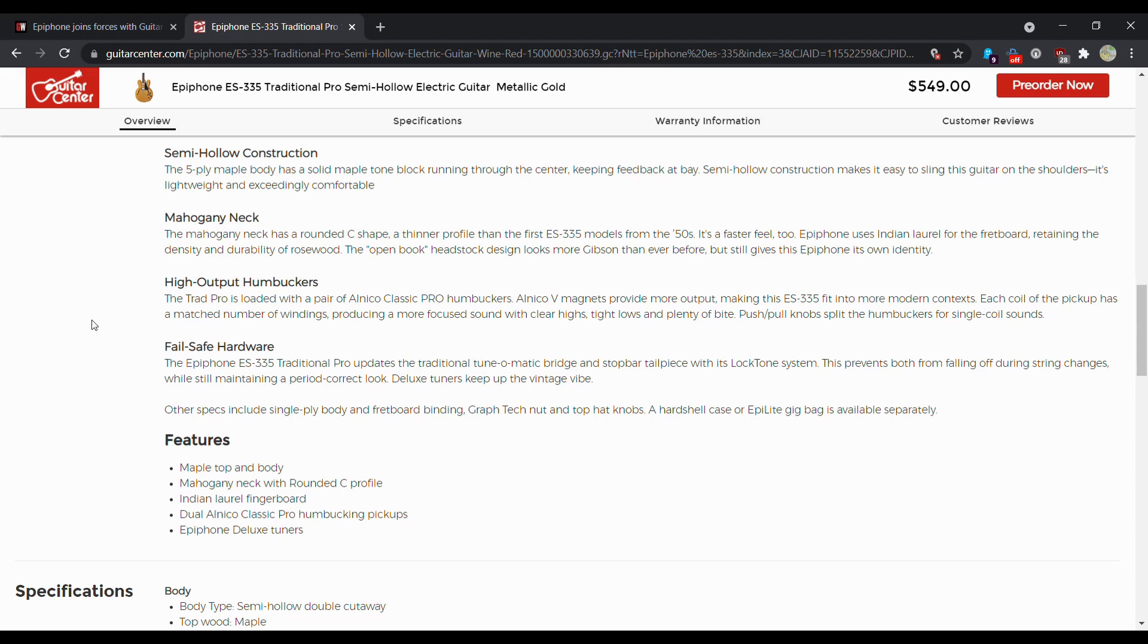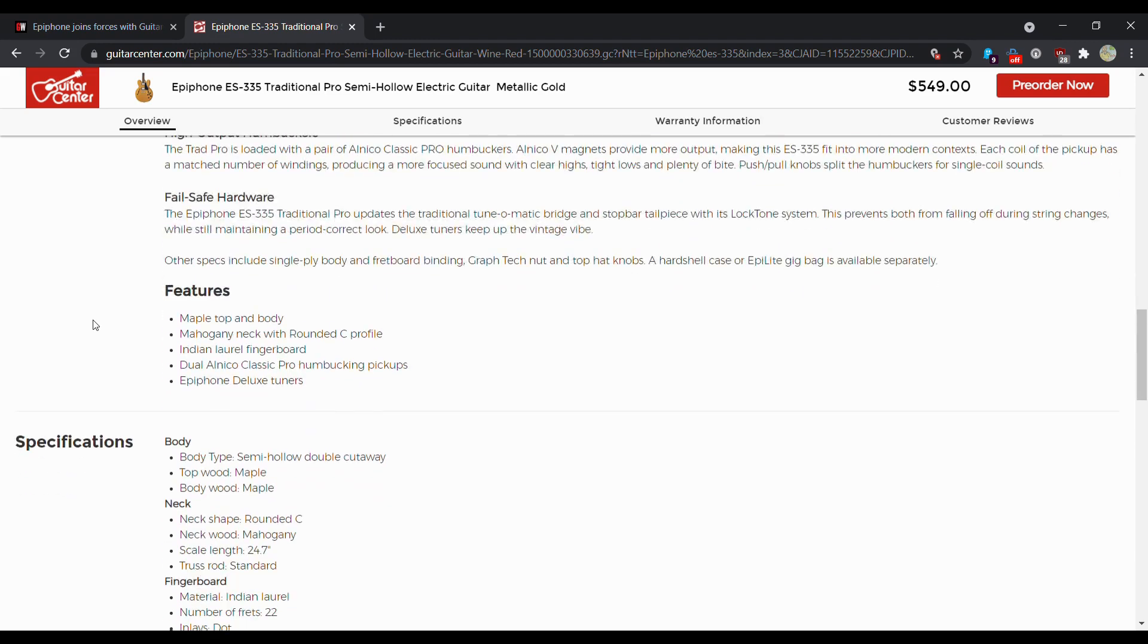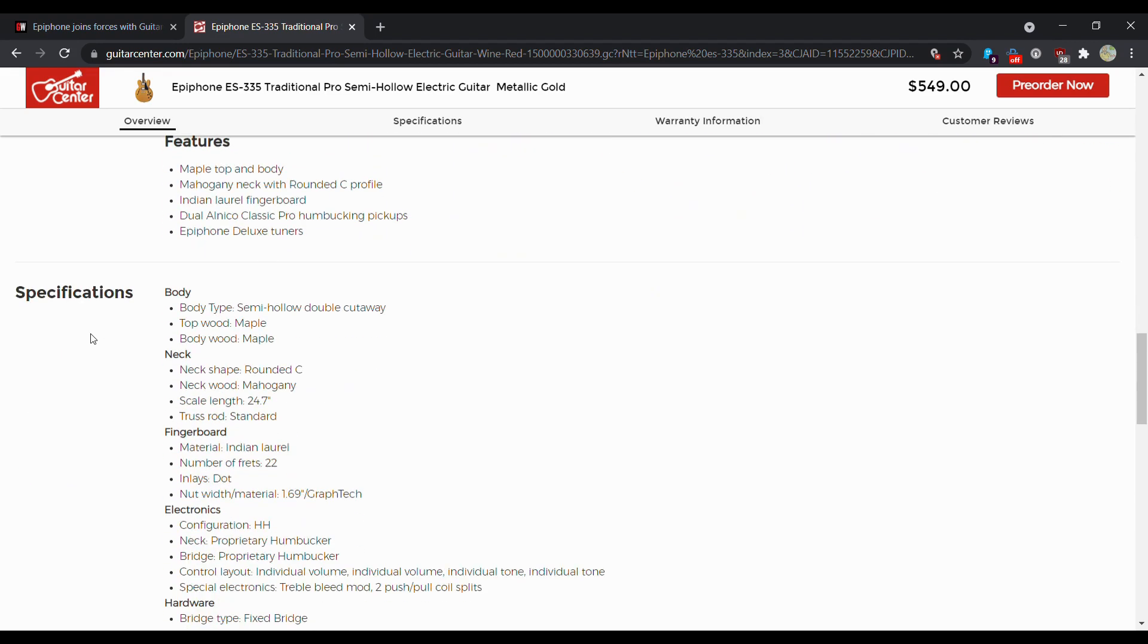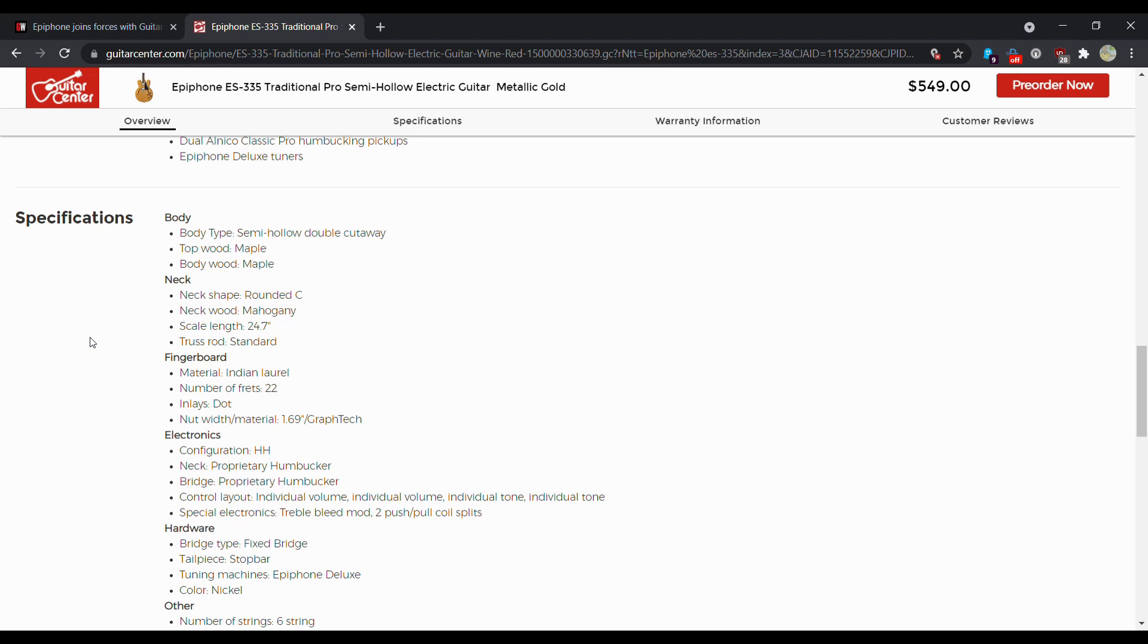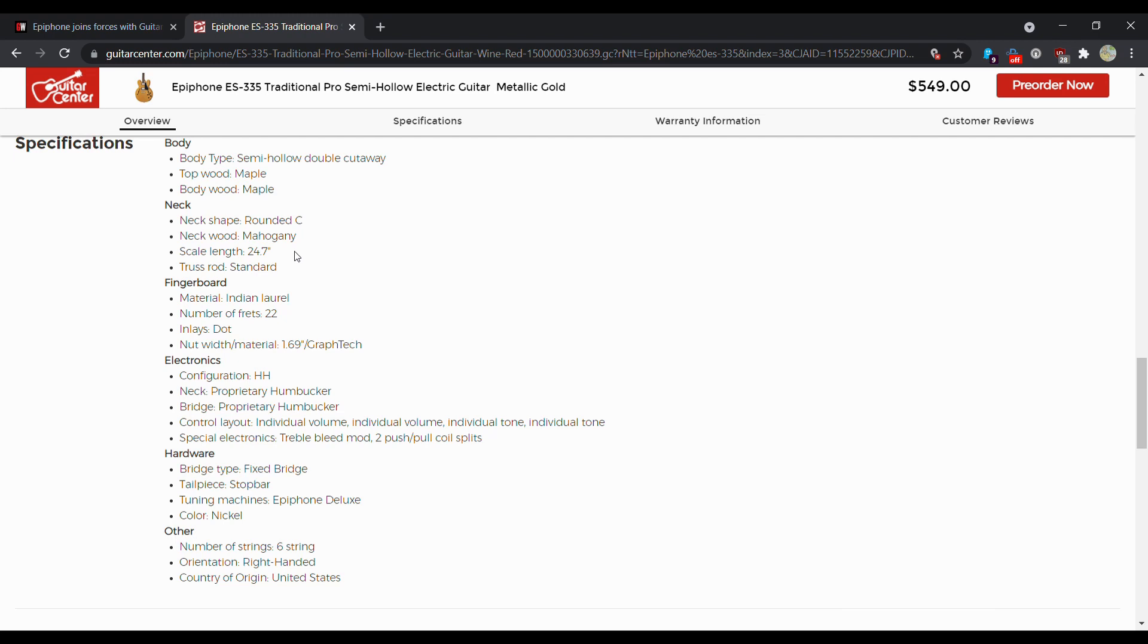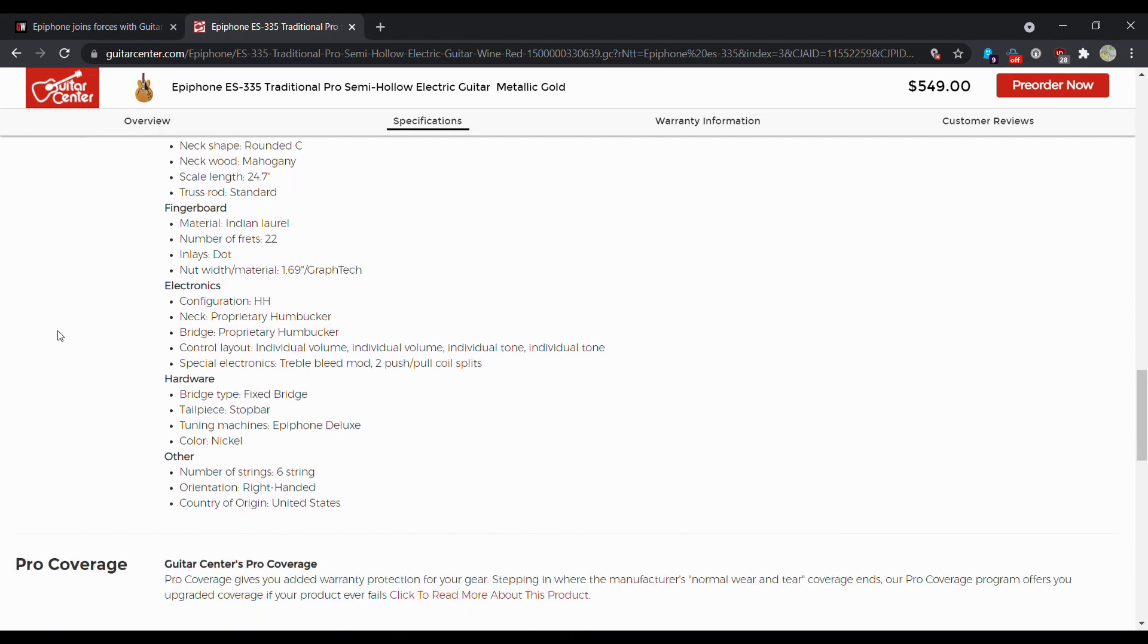So we have maple top and body, mahogany neck, Indian laurel fingerboard. This is kind of just repeating this stuff over and over again. Here's the specs. This is really weird how they did that. I'm guessing this is just the standard 24 and 3 quarters inch scale length. Because they should be at like 24.75. That would make sense. 24.7, that's like a hair. Is that a hair longer or a hair shorter? Who knows?